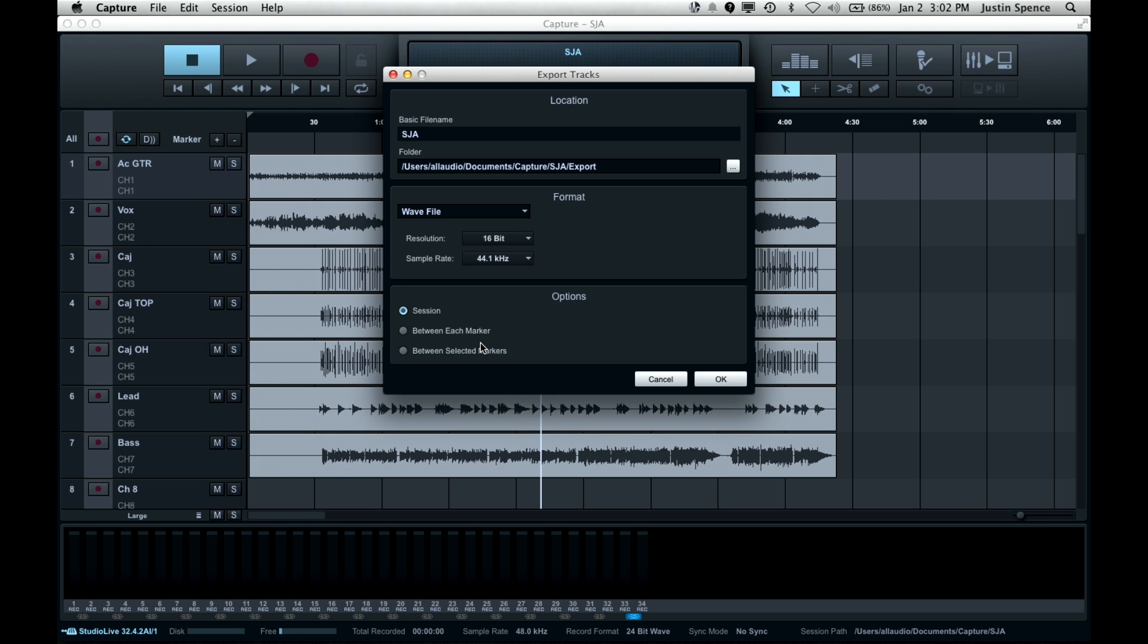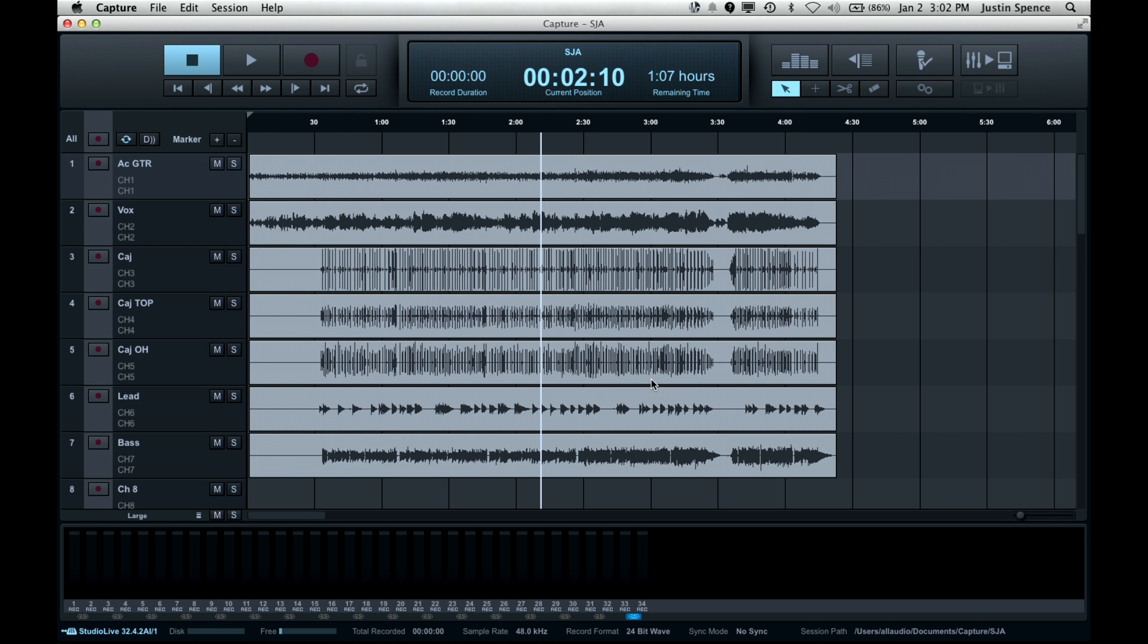If you did between each marker, that's kind of more along the lines if you recorded for three or four hours and then you had a couple of songs that you wanted to export. What you could do is you could just drop markers in between those songs as you're recording them and then you can bounce them out as multi-tracks but as only the individual songs.